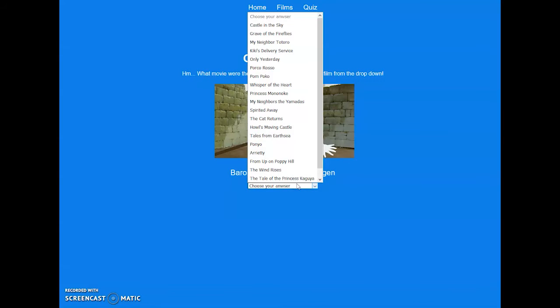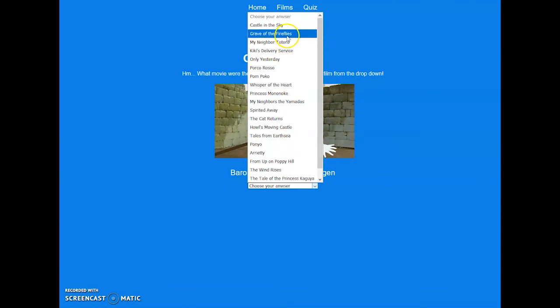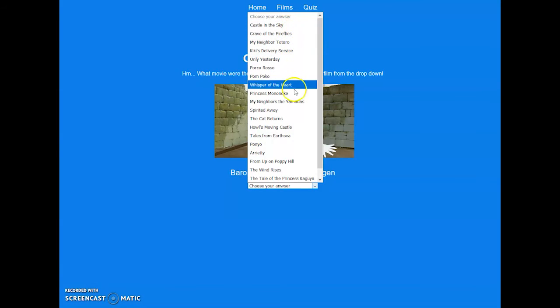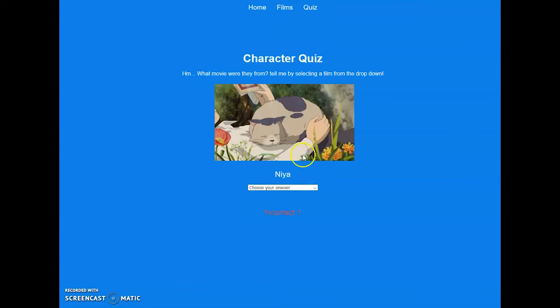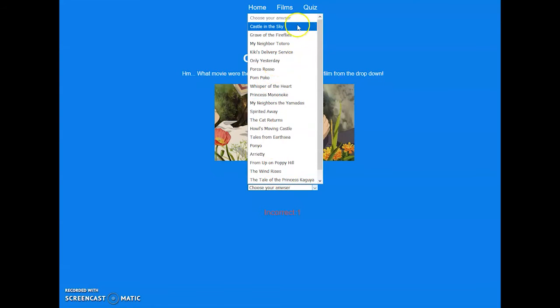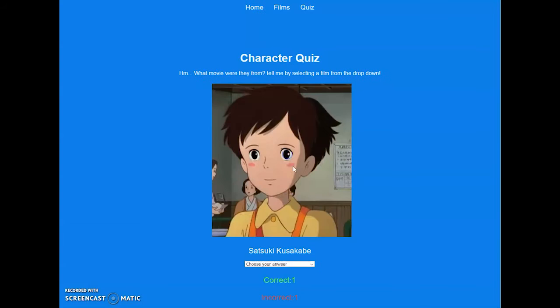I believe once you hit a certain number of correct answers you will win. So let me just go, let's make us win very quickly. I mean, I love these movies so I know how to win. Oh what, no, that was right. What the heck? I gotta pay attention.